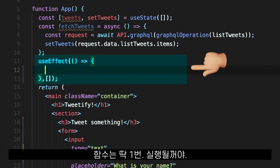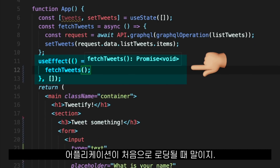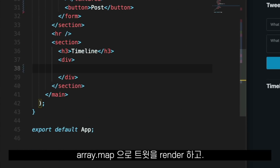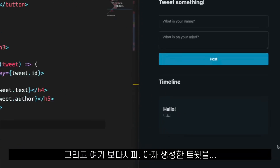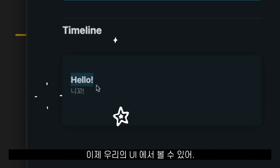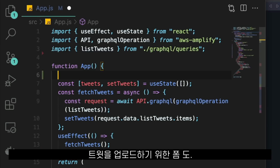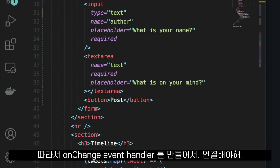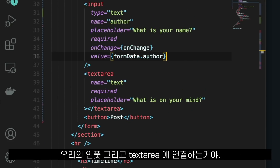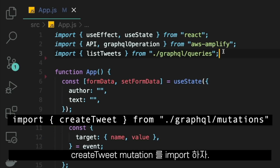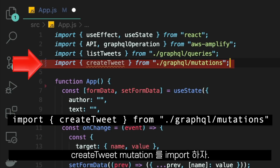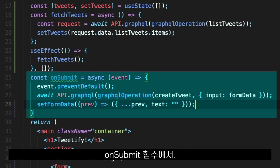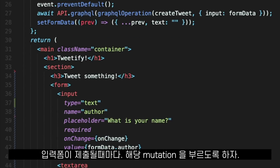The tweets live on the state, and I make a function to fetch the tweets from the API and put them in the state. This function runs only once when our application loads for the first time. Then we render the tweets using Array.map — and the tweet we created before is now in our UI. The form to upload a tweet also lives on the state, so we create onChange event handlers and connect them to our input and textarea. We then import the Create Tweet mutation and call it on the onSubmit function.